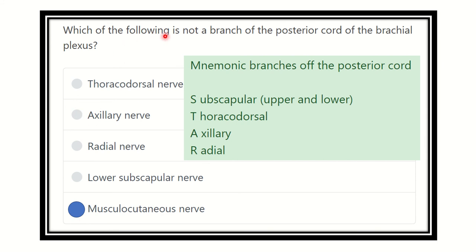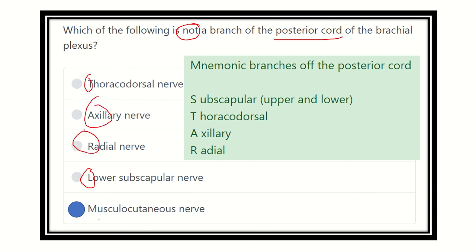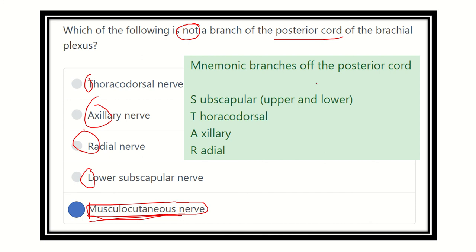So the answer to the question is the musculocutaneous nerve — it is NOT a branch from the posterior cord. Looking at the ULTRA mnemonic, all other options are present, but musculocutaneous is absent. The musculocutaneous nerve is a branch from the lateral cord of the brachial plexus.